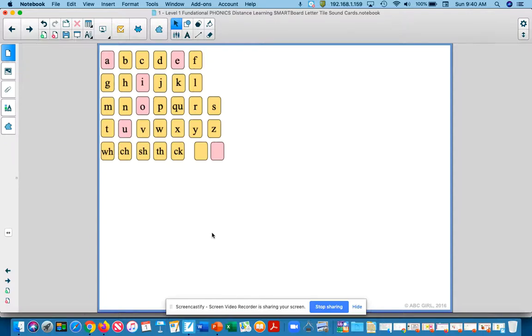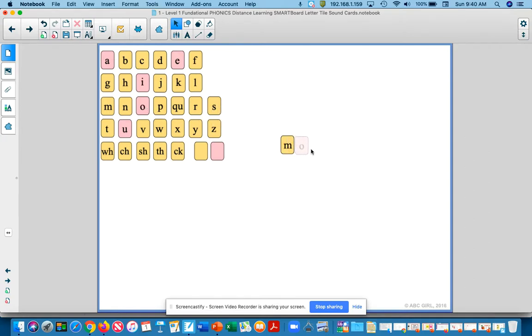Our first word is moth. Echo me, moth. I'm going to pull our first sound: mm, aw, th. Is that digraph th? Good.